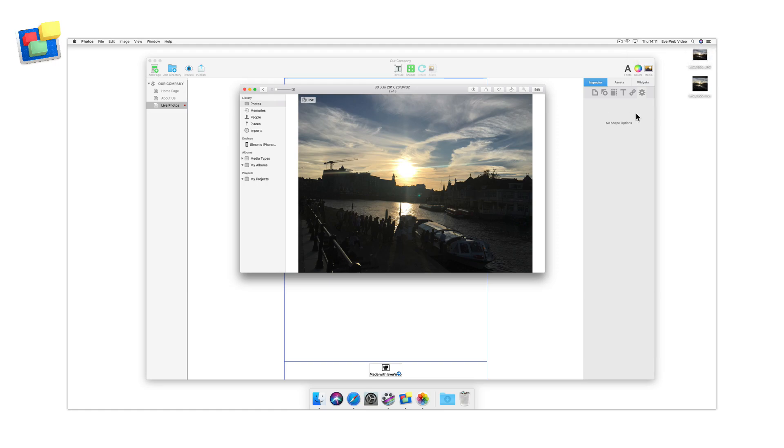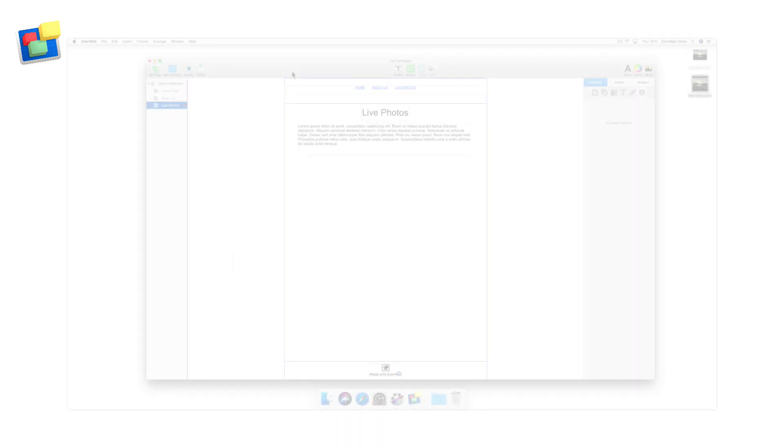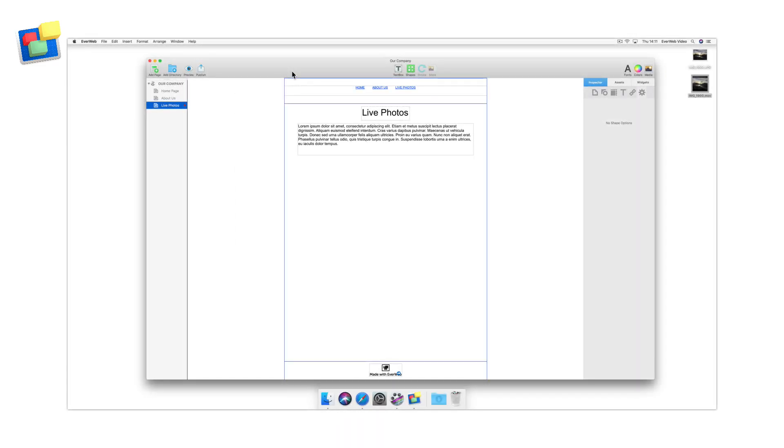With these two files exported, you can now use them in EverWeb. First, make sure that you've installed EverWeb 2.5 or higher if you haven't done so already.